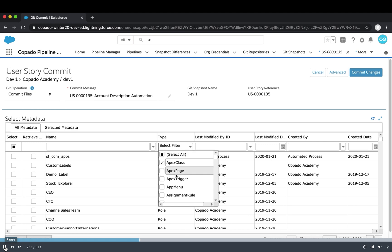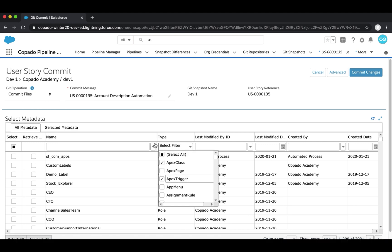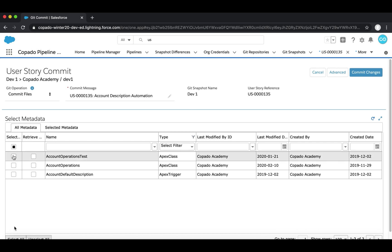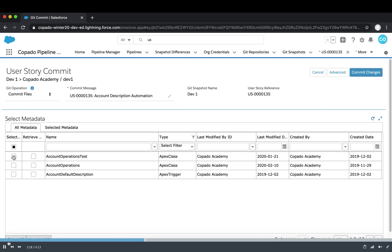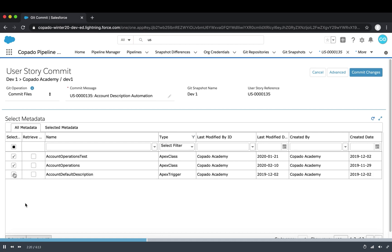For example, we can decide to add Apex classes and Apex triggers. After that, we can see the type, who modified the item, when it was done, and by whom it was created. There are also buttons that allow us to select metadata changes automatically.